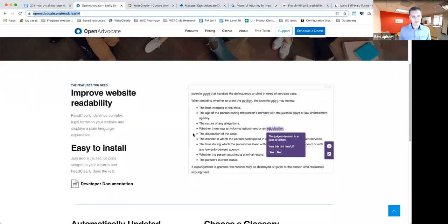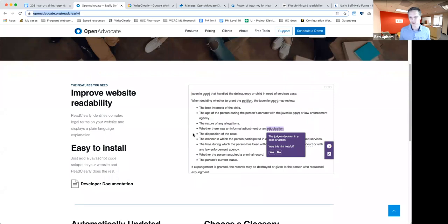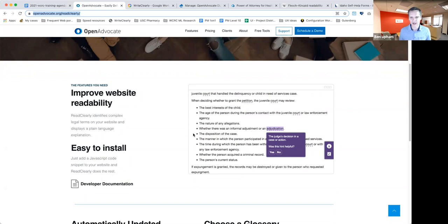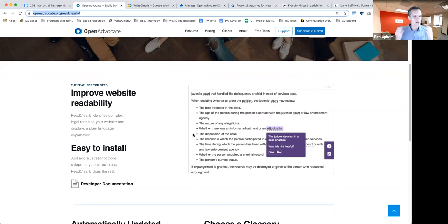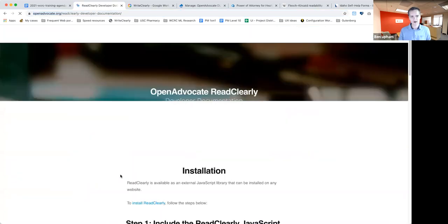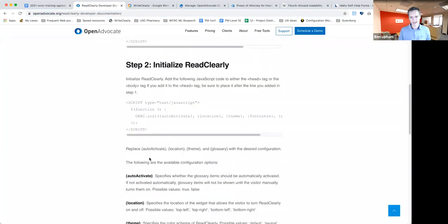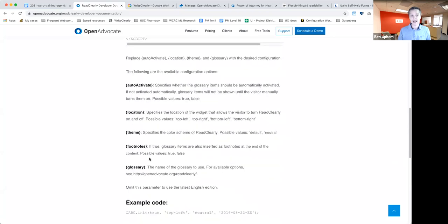As I said, ReadClearly is a little bit of JavaScript text. If you've ever added Google analytics to a website, if you've ever added any tracking tool, any help bot, it always tends to come as a little bit of JavaScript that somebody's got to put on your website. So that's all that ReadClearly is as well. And in fact, we have plenty of developer documentation right here on the site as to how to add it, how to configure it, all that good stuff. It's pretty straightforward.